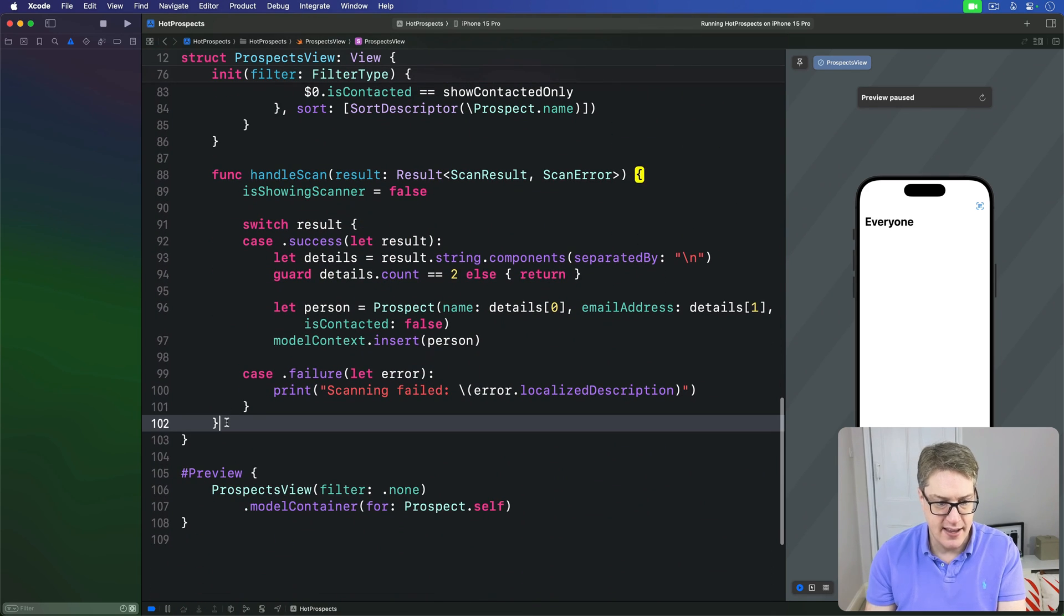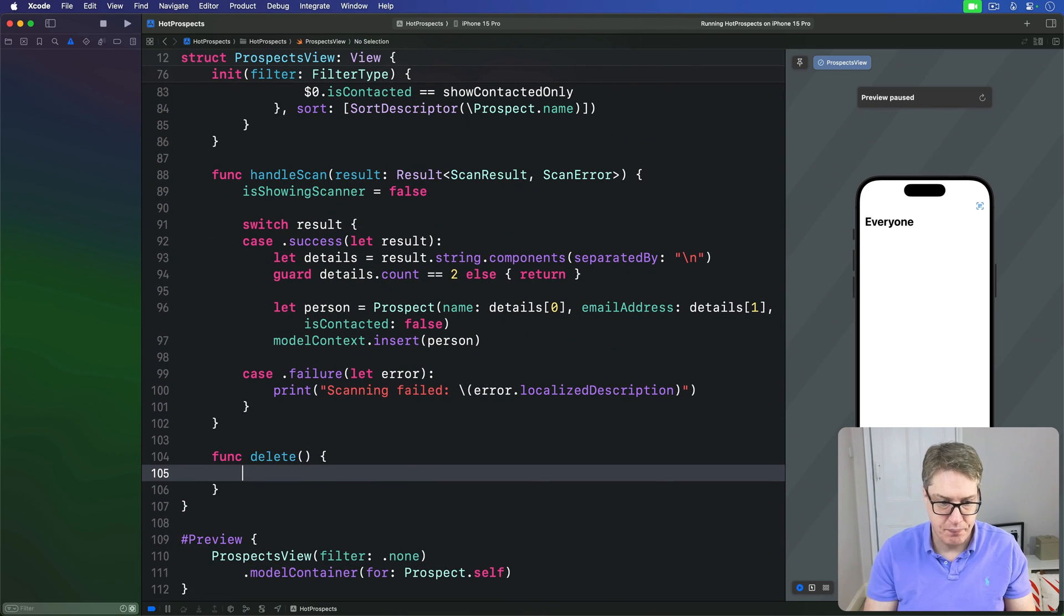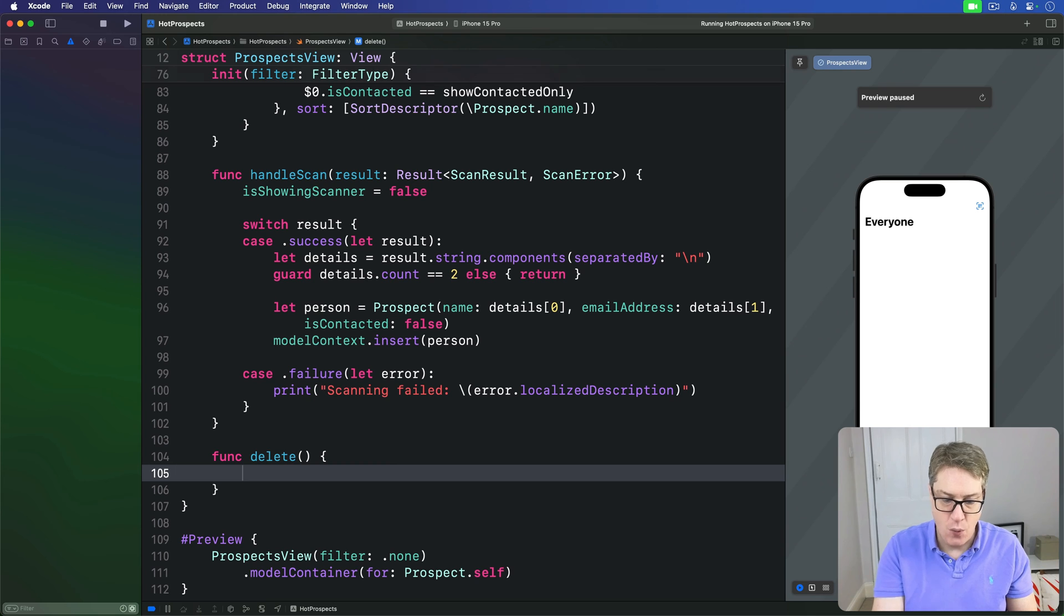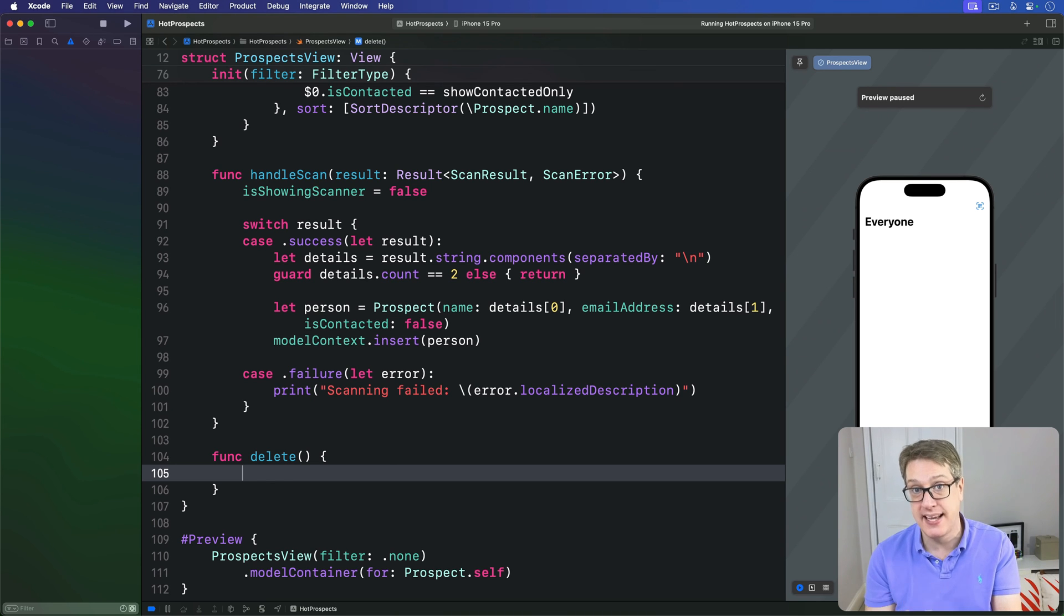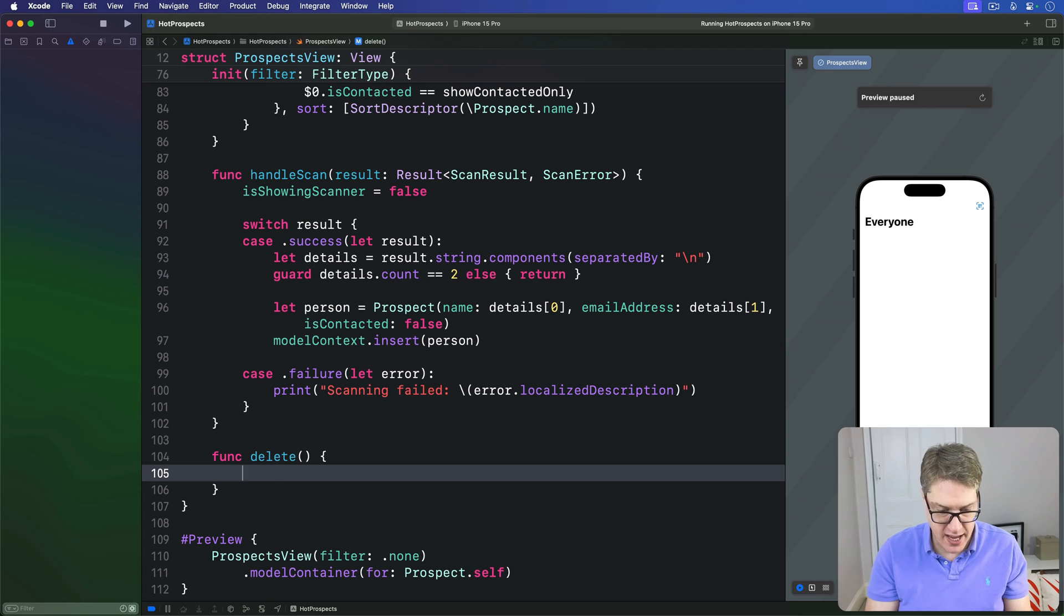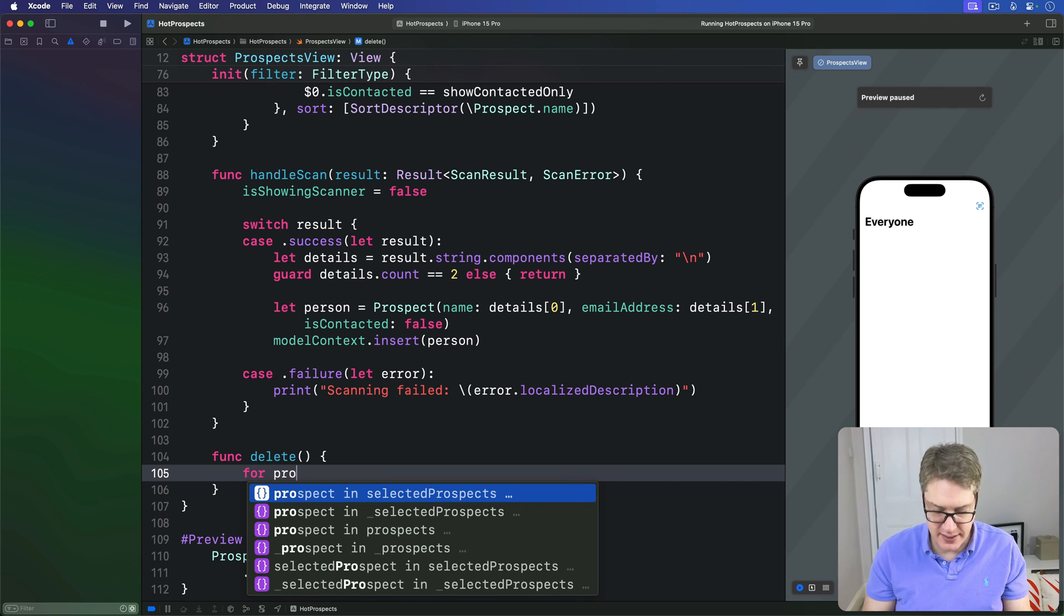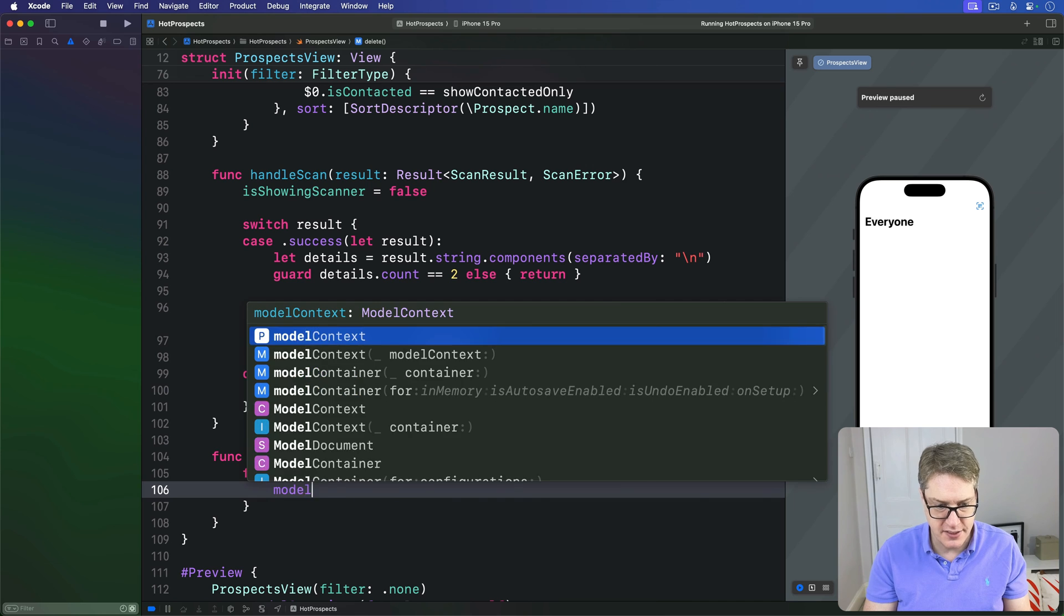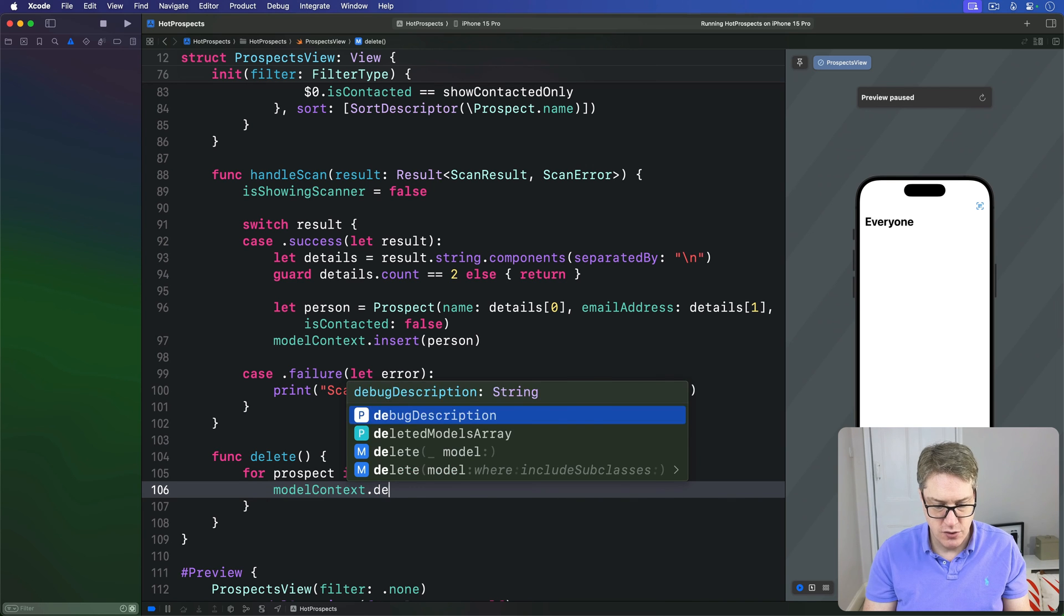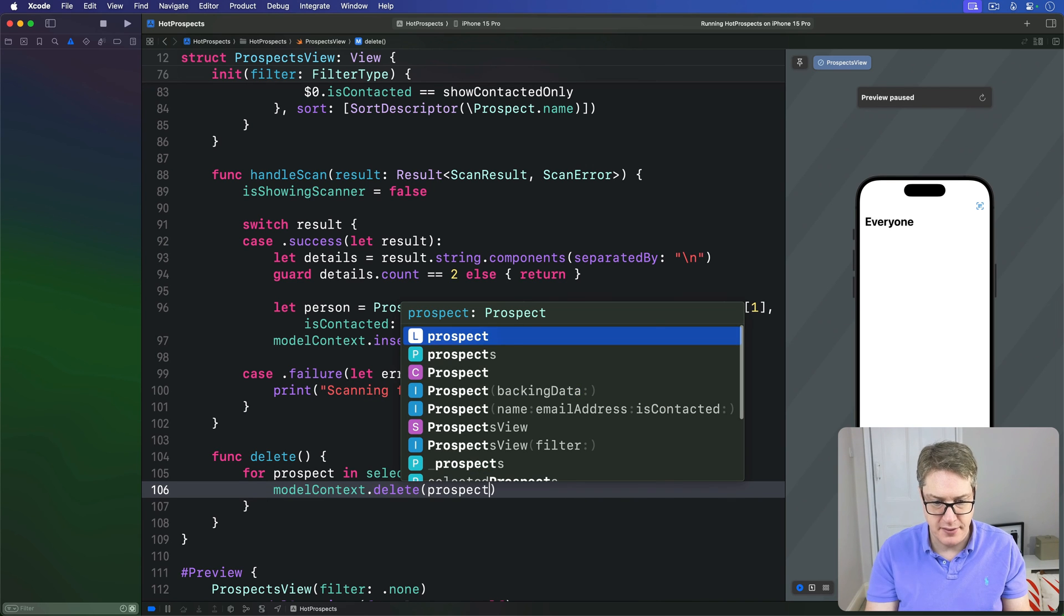What this is going to do is loop over all the objects in that selectedProspects set and delete them one by one. So we'll say for prospect in selectedProspects, modelContext.delete that prospect.